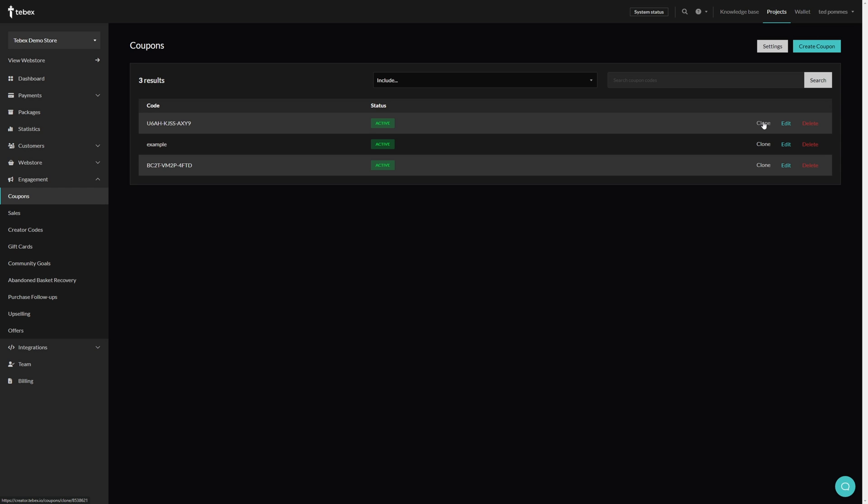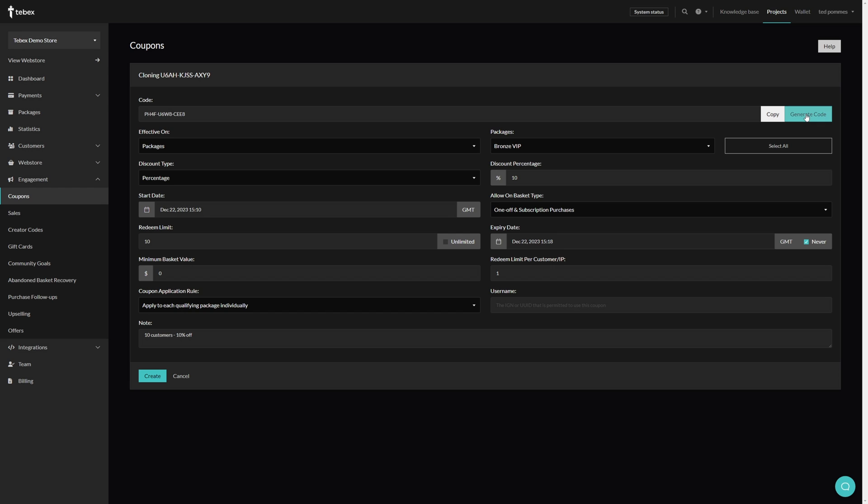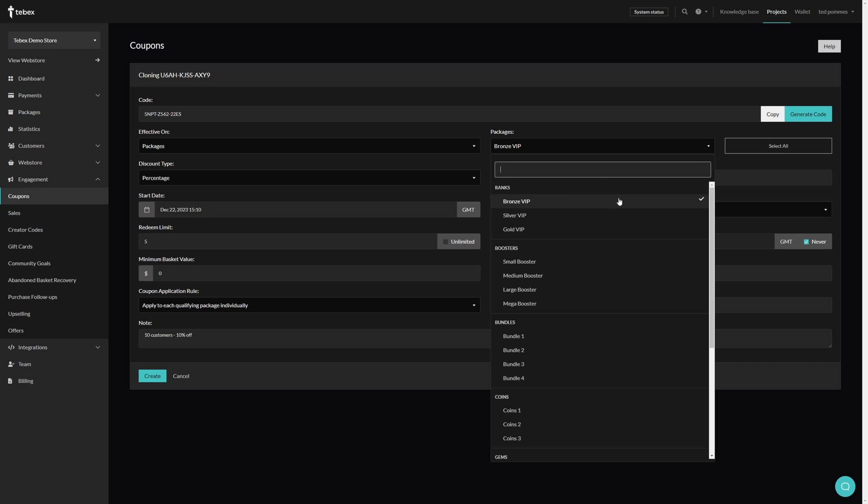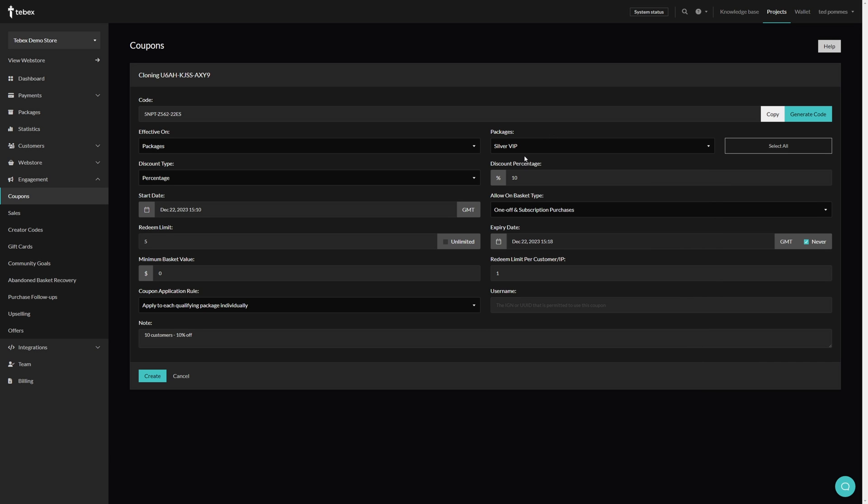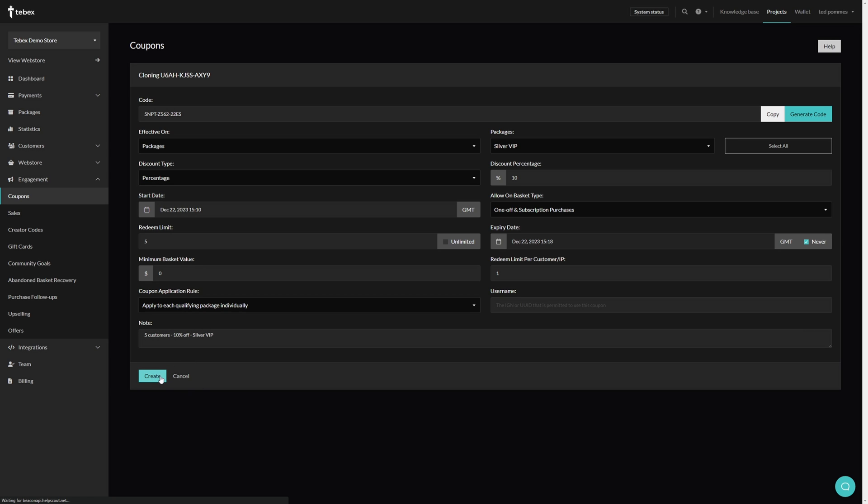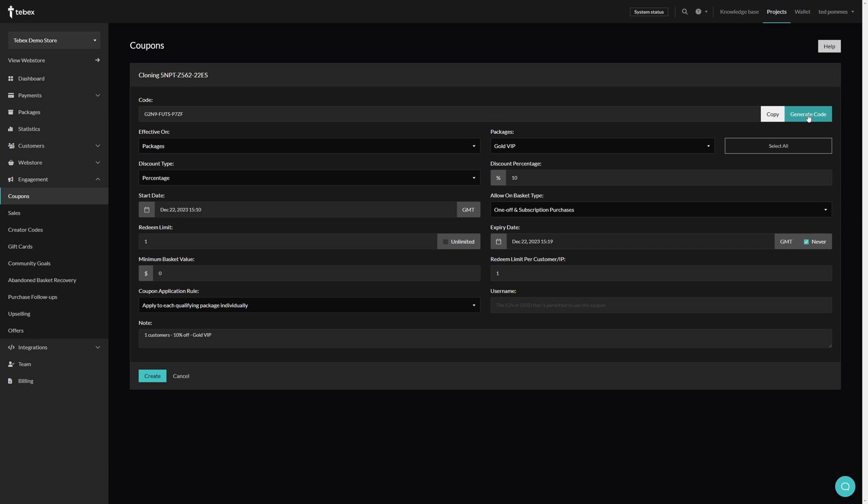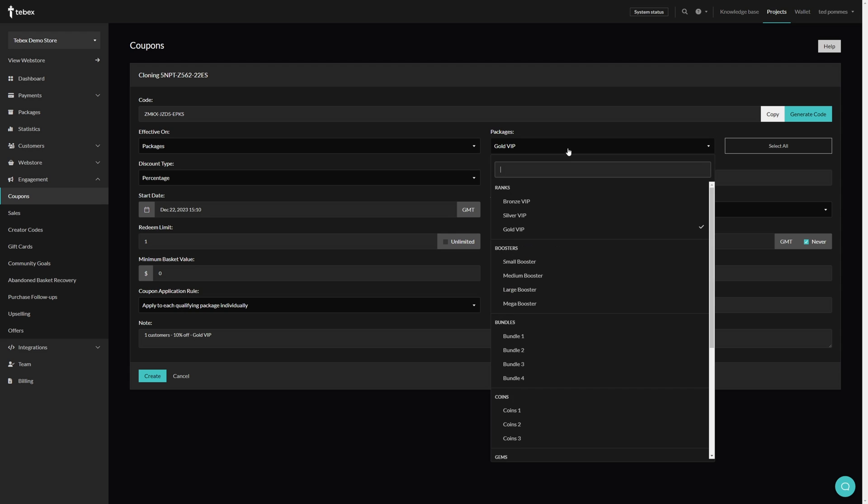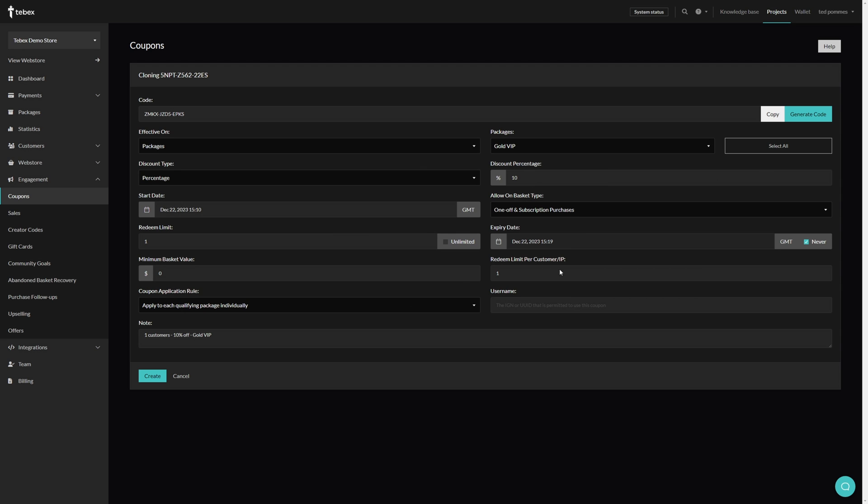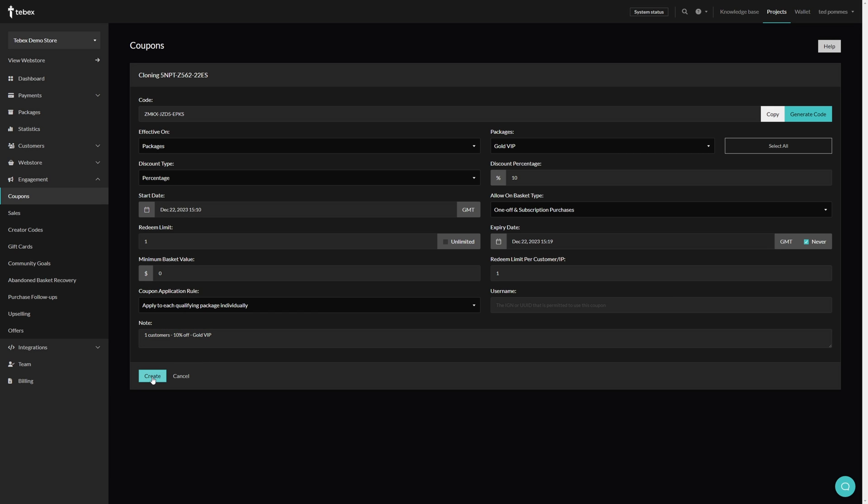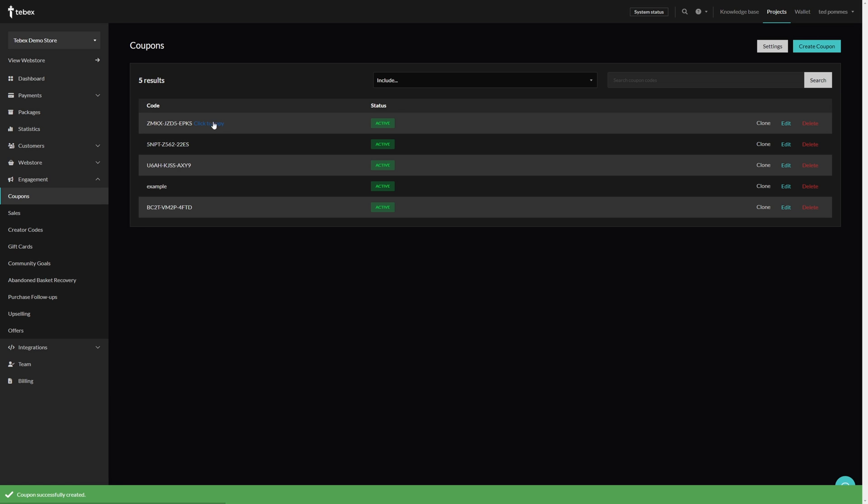This way we can manually expire the coupon. So let's click on clone. We can then just generate a new code, update the settings. So I want to say only five of these coupons are available instead of bronze. I'm going to say silver VIP. I will leave everything else the same. So this is five customers, 10% off, and we should maybe add that this is for silver VIP. So let's click on create and then let's do another clone. Let's generate a new code, let's change the redeem limit to one, and I changed the package to be the gold package and everything else I left the same and I also updated the note again.